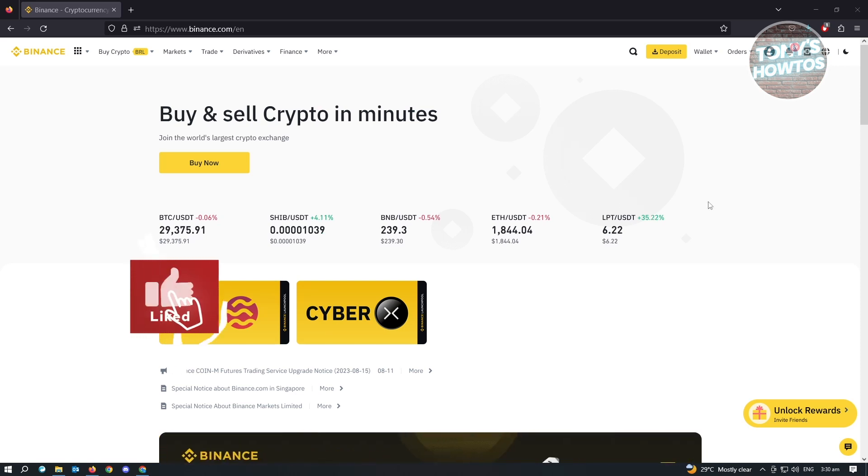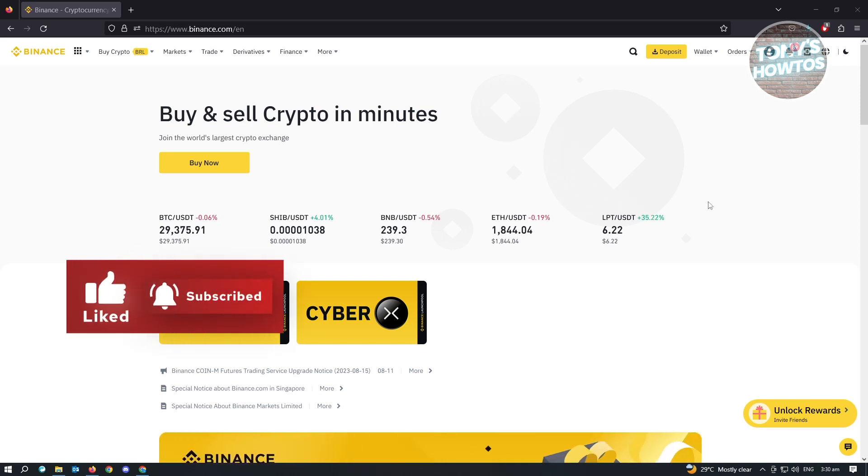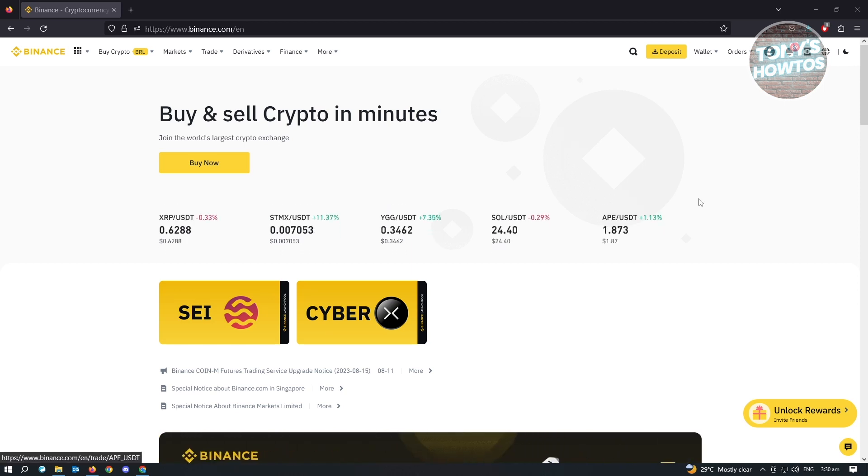Hey guys, welcome to Tony's Outos. In this video, I will show you how to convert BTC to USDT on Binance.